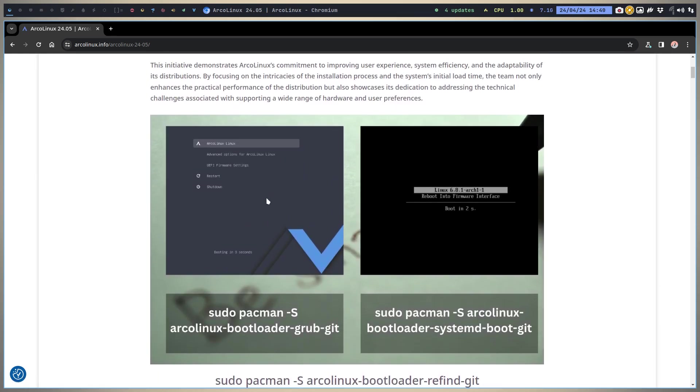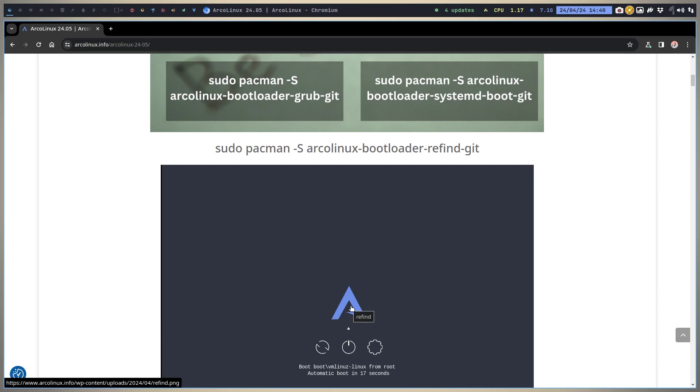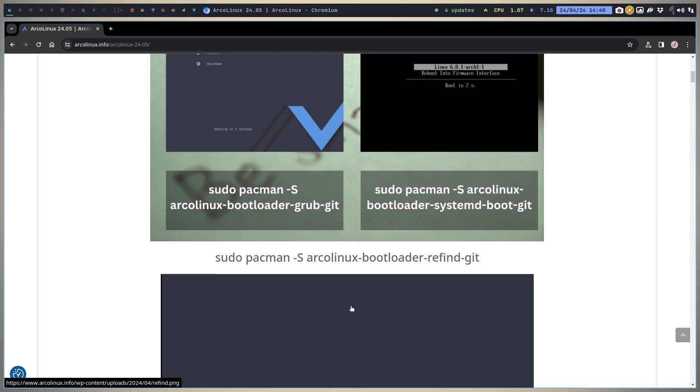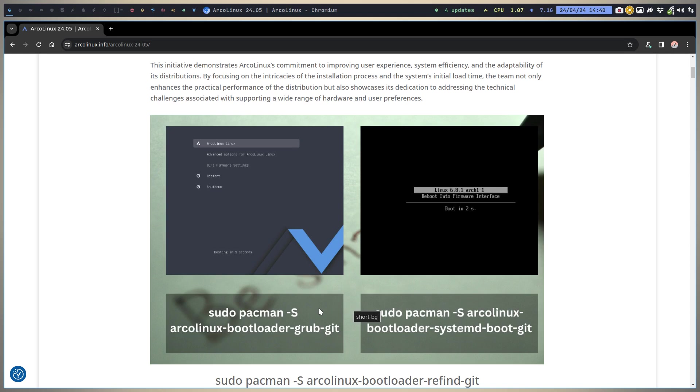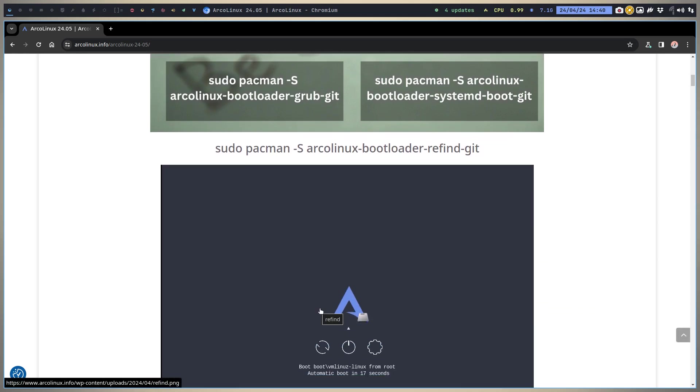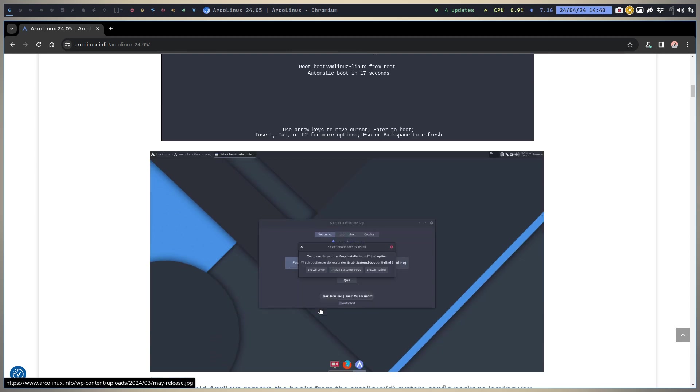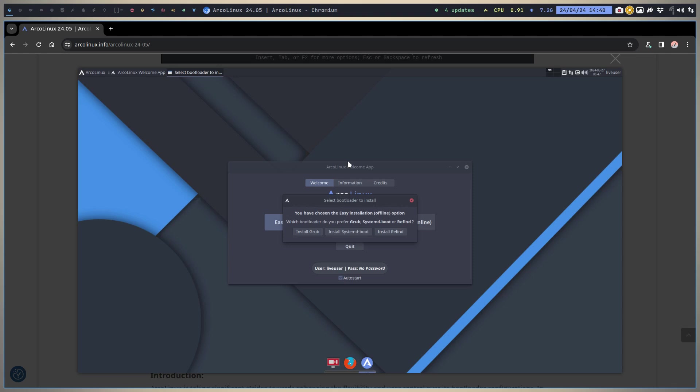We do ask you, if you want to stay rolling, to install this one, this one, or this one. If you go and install the ArcoNet and Pro and Plasma, there's nothing to do. Only the guys who stay rolling on their XL, XS, D, or B ISOs need to do something.